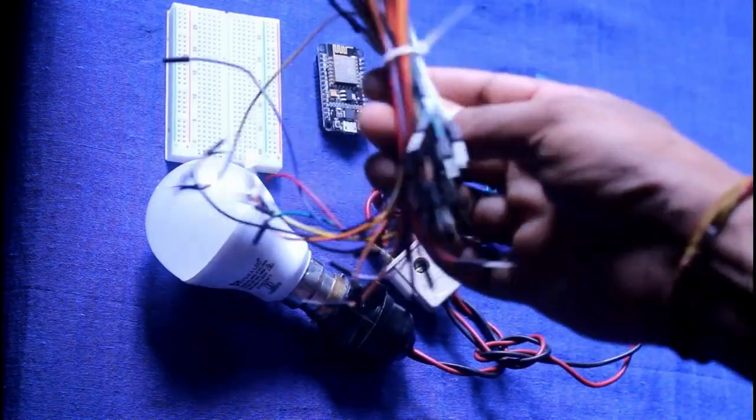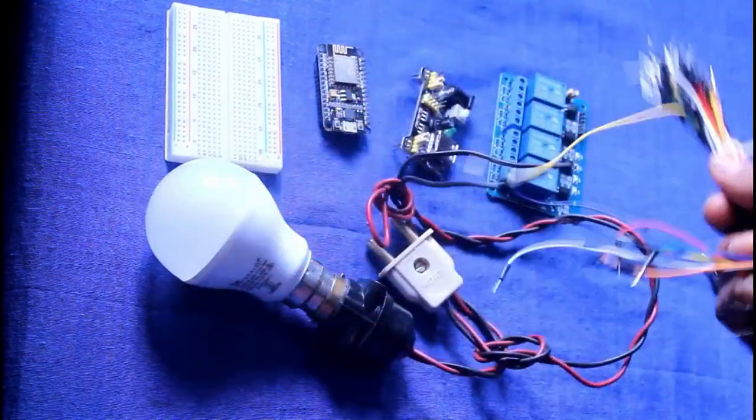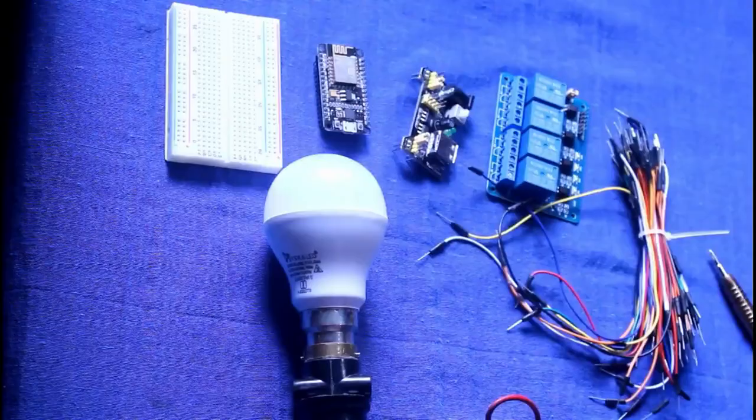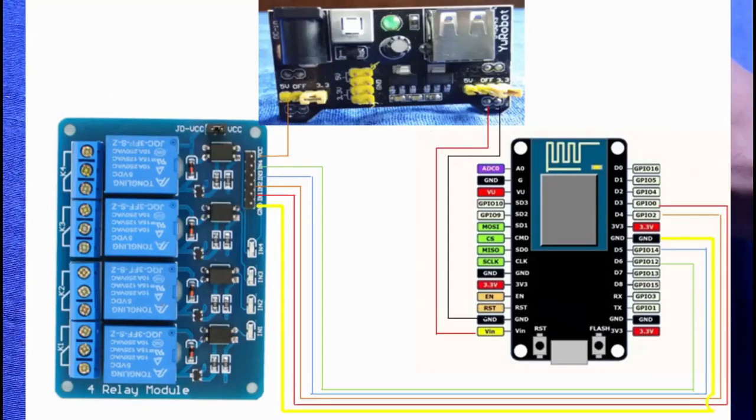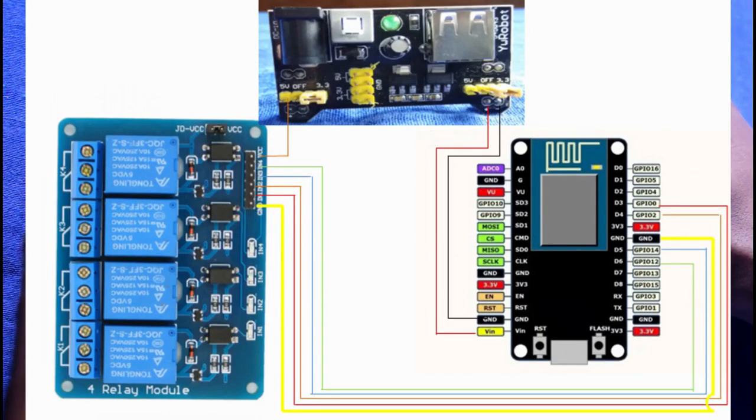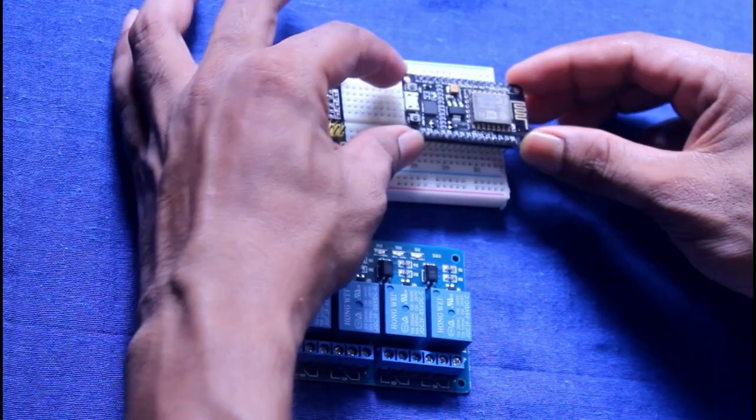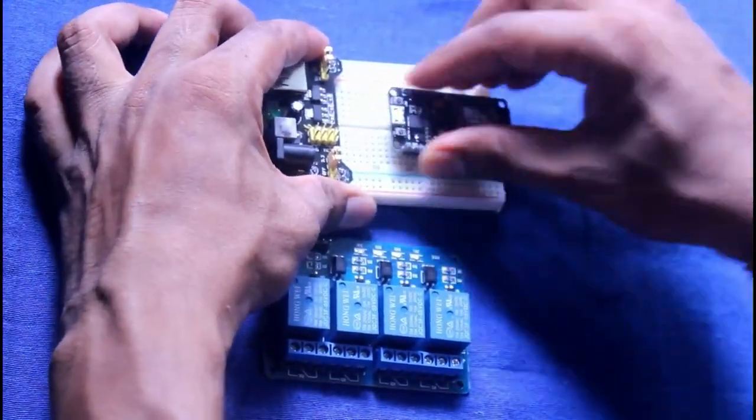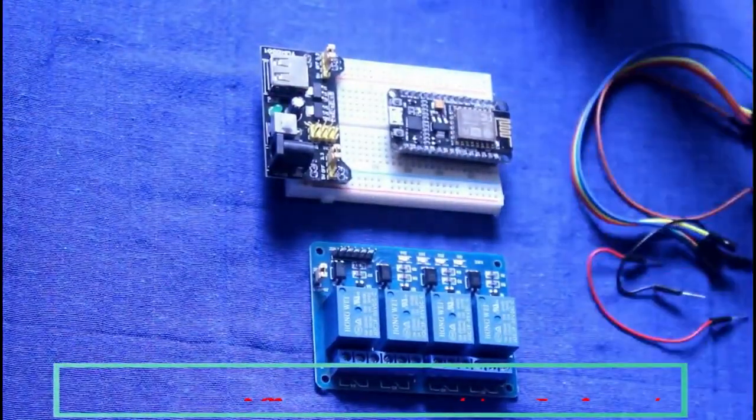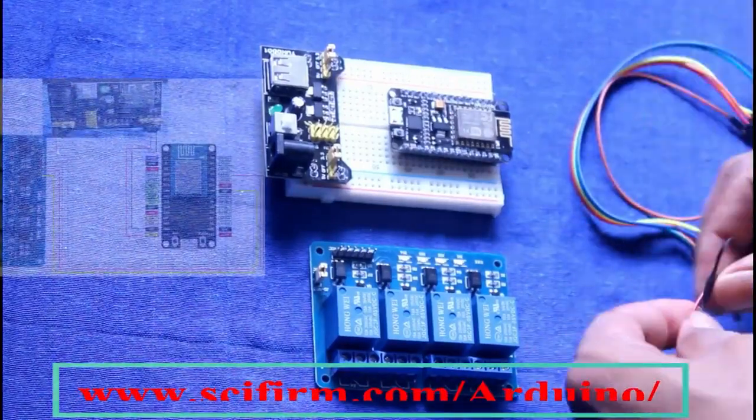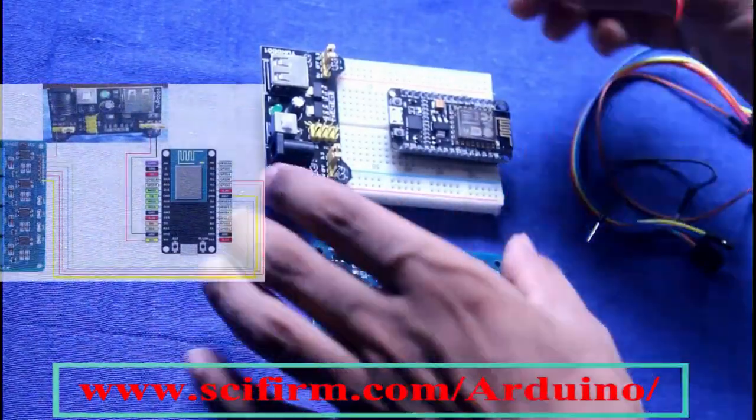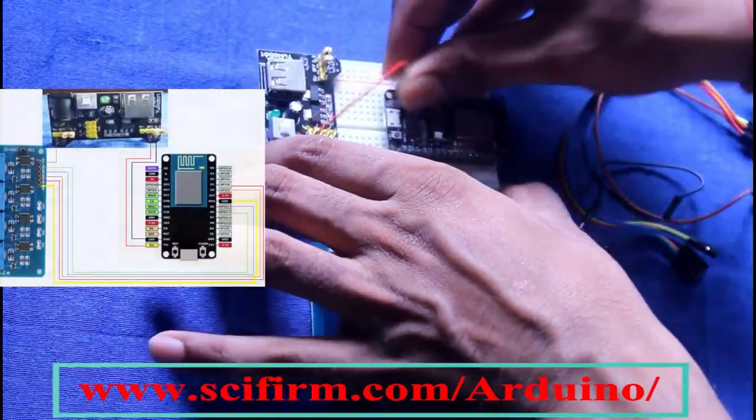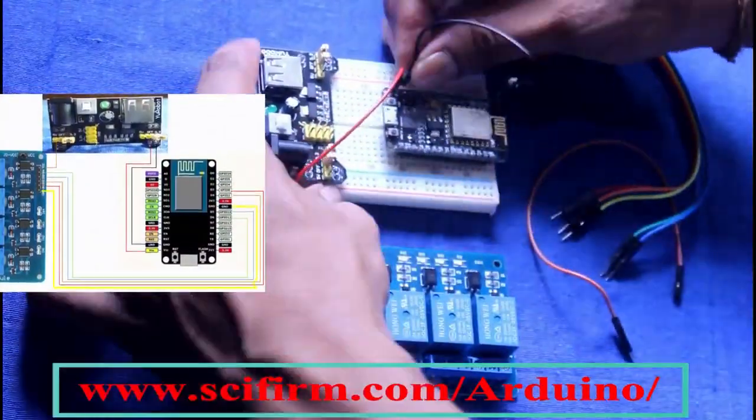This is the schematic diagram of all the connections. Don't worry if you miss it, all the details are given on my website. You can check it from there. Now connect all the equipment as mentioned in the diagram.